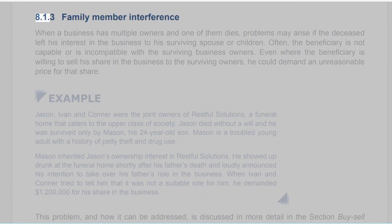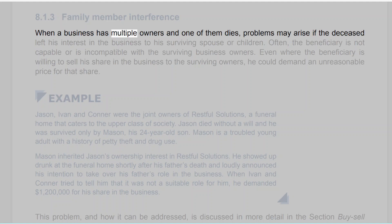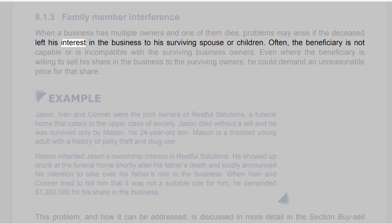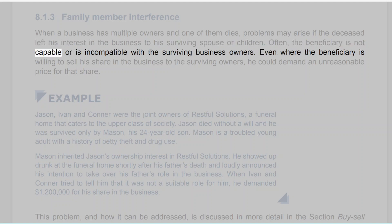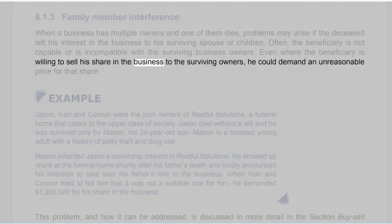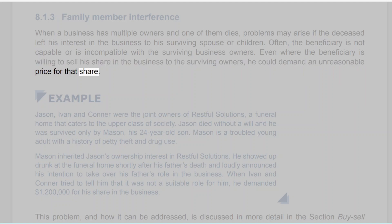8.1.3 Family Member Interference. When a business has multiple owners and one of them dies, problems may arise if the deceased left his interest in the business to his surviving spouse or children. Often, the beneficiary is not capable or is incompatible with the surviving business owners. Even where the beneficiary is willing to sell his share in the business to the surviving owners, he could demand an unreasonable price for that share.